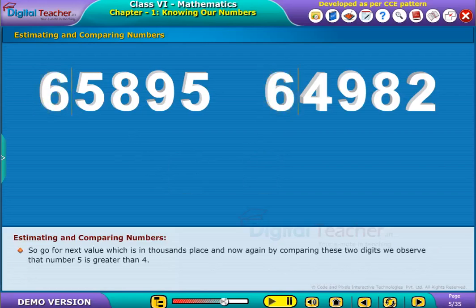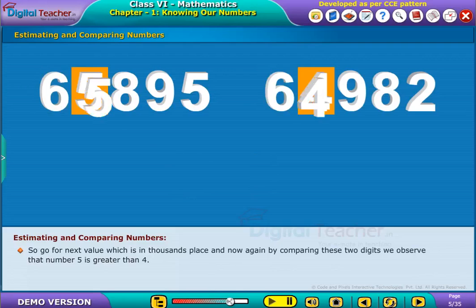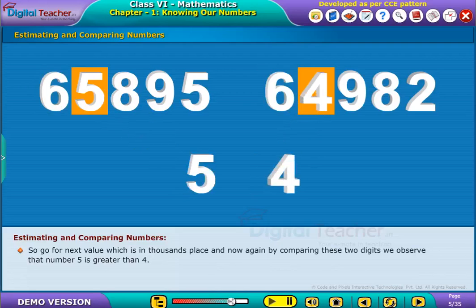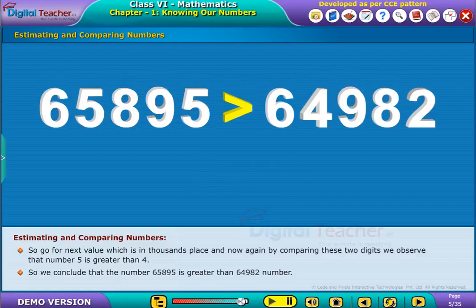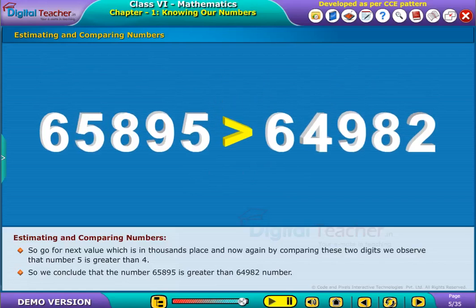So, go to the next value which is in the 1,000's place. Now, again by comparing these two digits, we observe that the number 5 is greater than 4. So, we conclude that the number 65895 is greater than 64982.